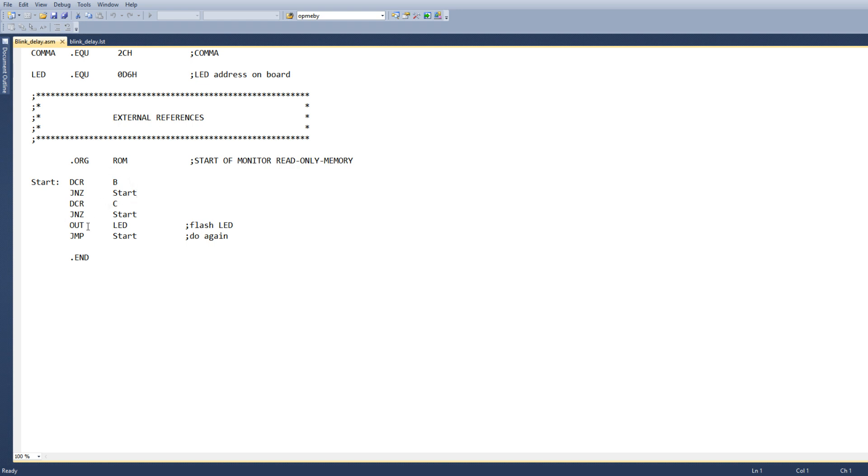and then we'll finally get around to doing an output command to LED, which will flash the LED, and then we'll go start, and we'll do it all over again. So let's see if this compiles.